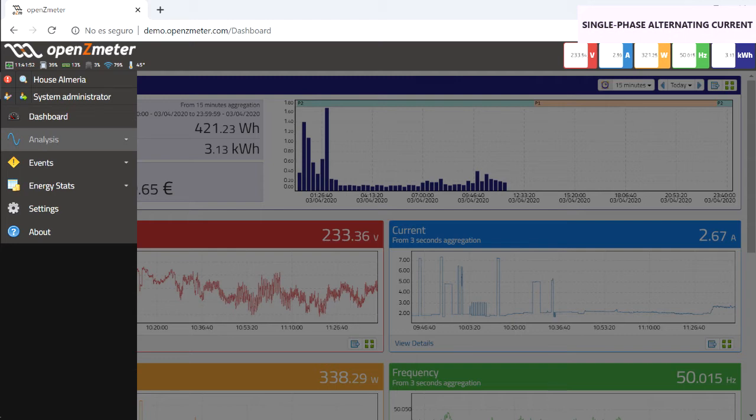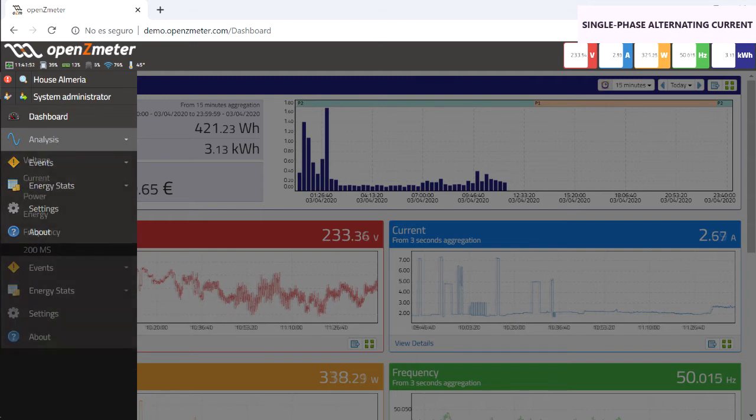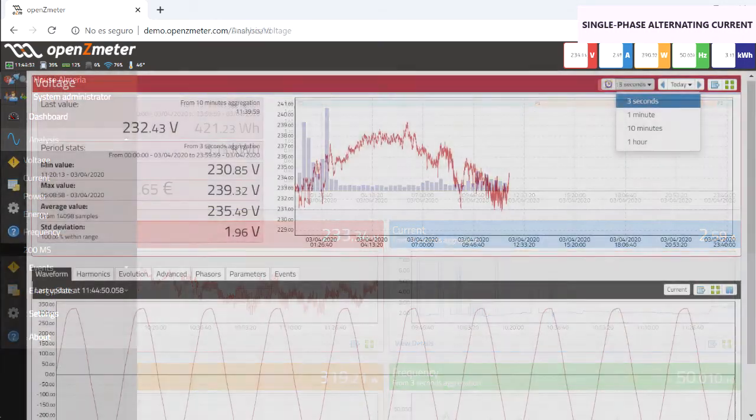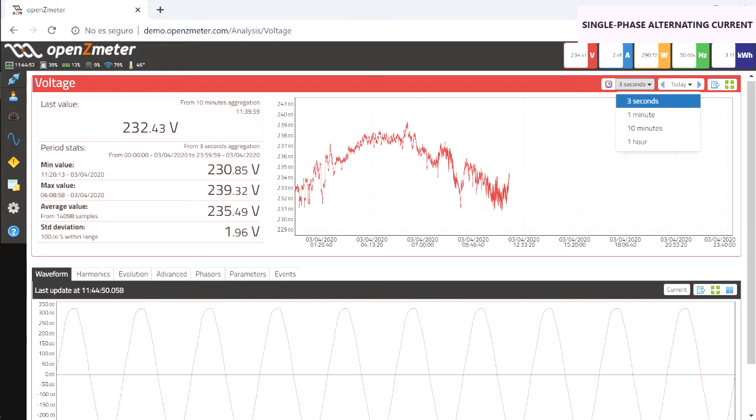To do this, access the analysis section and its drop-down menu. Within this menu, selecting voltage displays the following window. In the upper right corner, you can choose how often the data is collected.